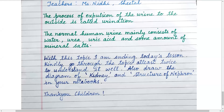The process of expulsion of urine to the outside is called urination. Normal human urine mainly consists of water, urea, uric acid, and some amount of mineral salts. With this topic I am ending today's lesson. Kindly go through the topic at least twice to understand it well, and draw the diagram of the kidney and the structure of the nephron in your notebooks. Thank you, children.